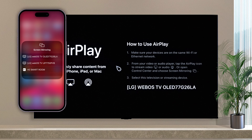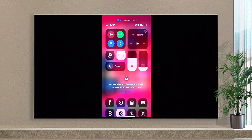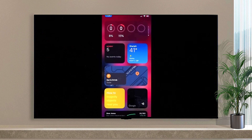The TV will show an AirPlay security code for the first connection. Now you can see your entire mobile display on your TV.